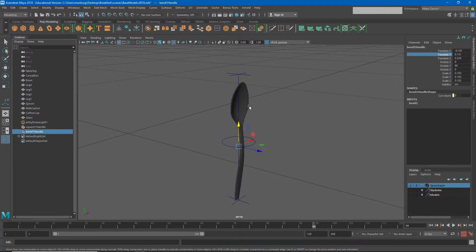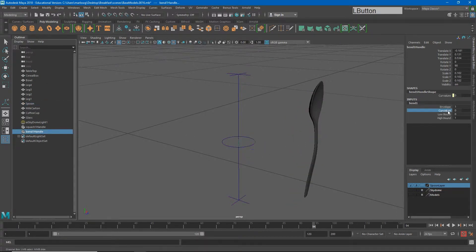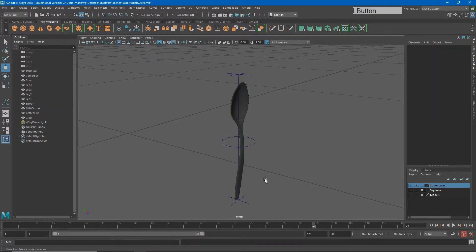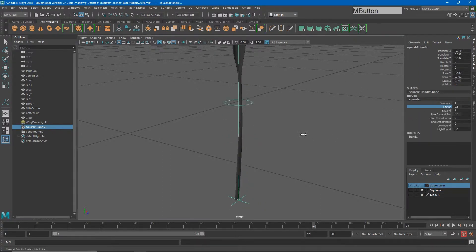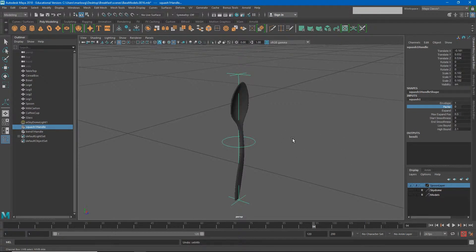We have our deformers, but if we move the object they're going to work much differently — it's really messing up our spoon. We need those deformers to travel with it. Also, if I need to squash my object I have to find the squash handle, find squash one, find factor, and squash it — that's five or six steps just to squash. So the next steps will let us create a custom rig that lets us animate one object that controls everything.